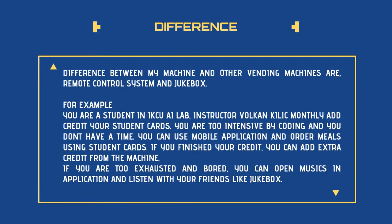My vending machine has a difference between others. That is remote control system. You can control it using mobile application and it works like a jukebox.